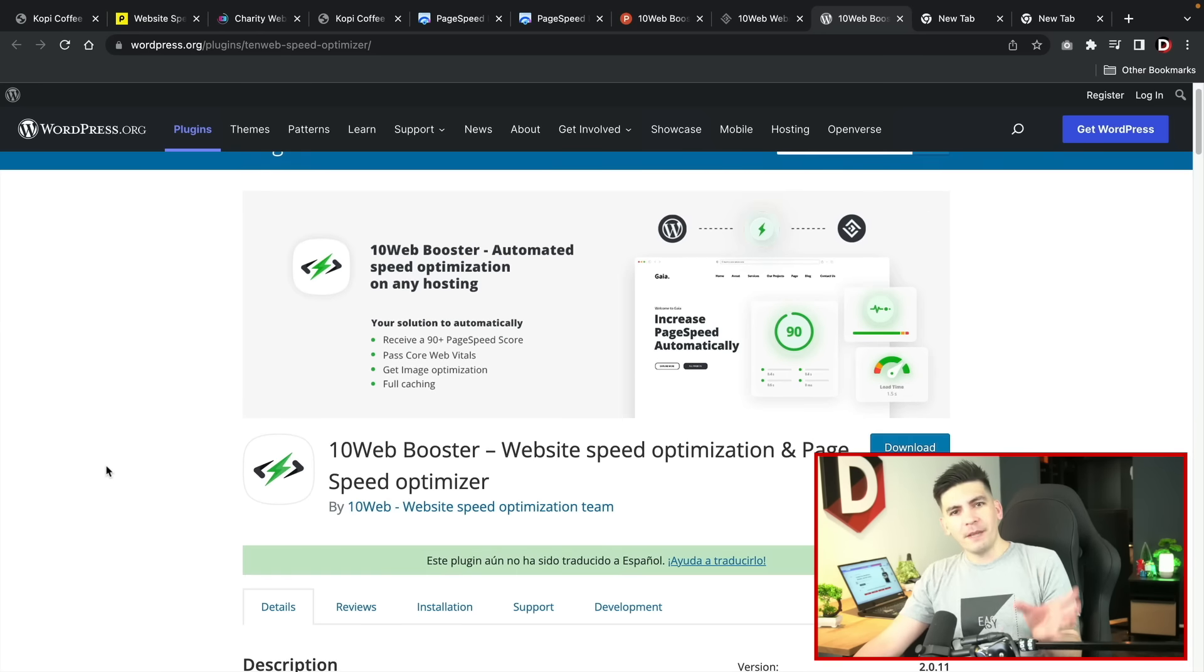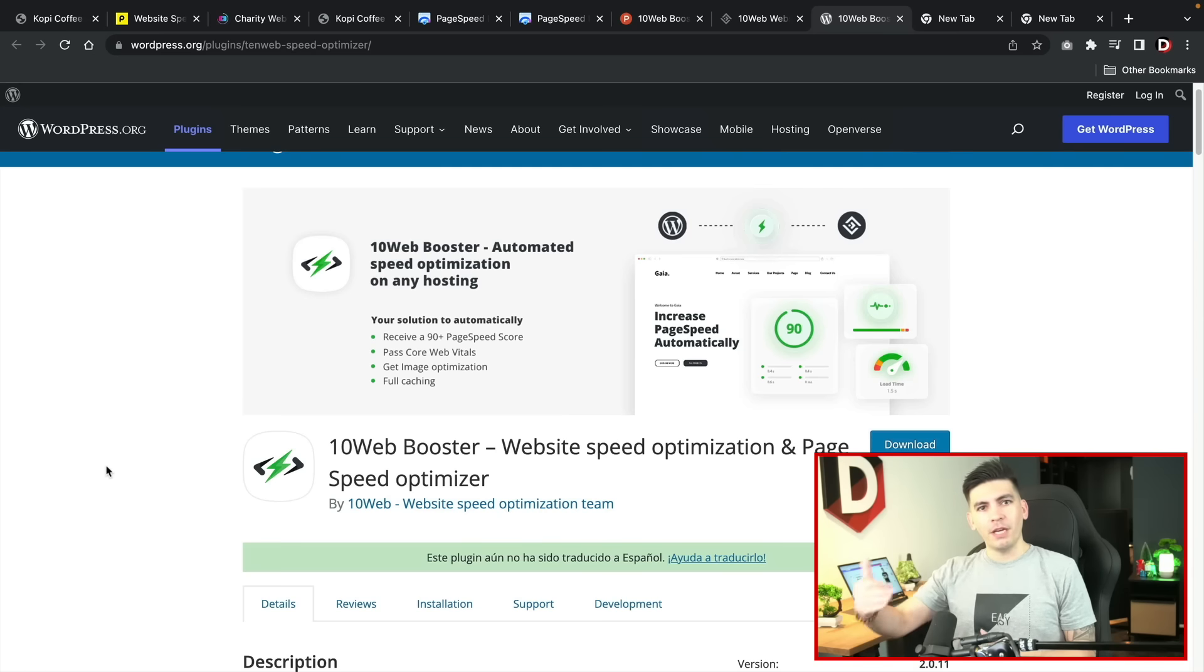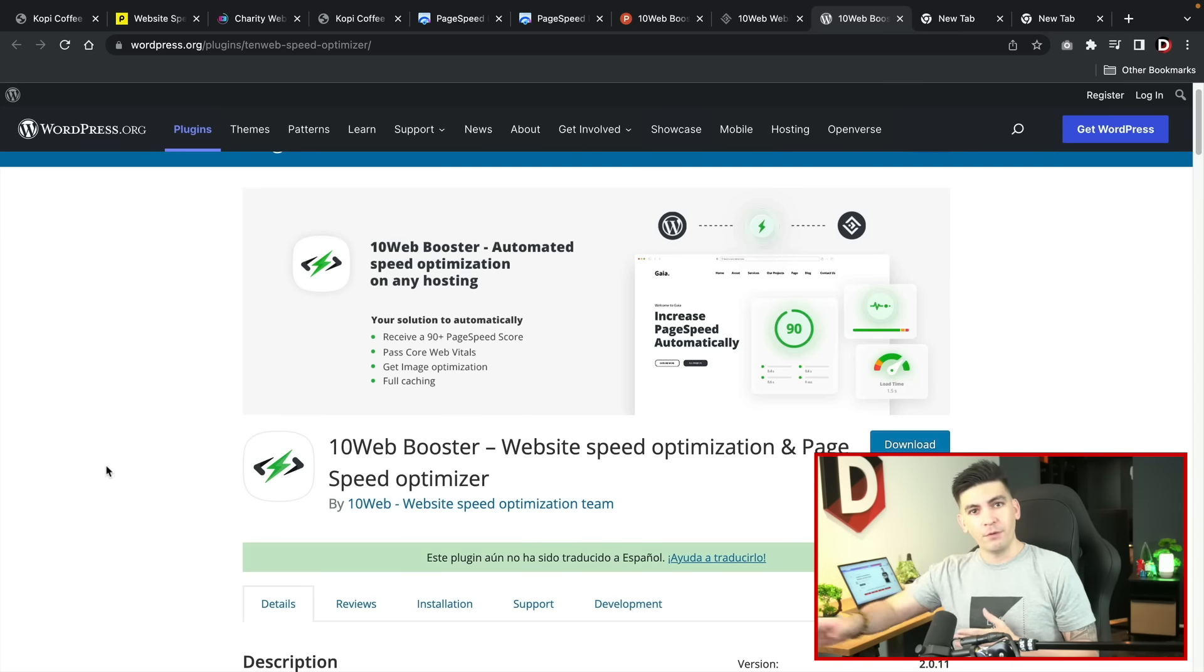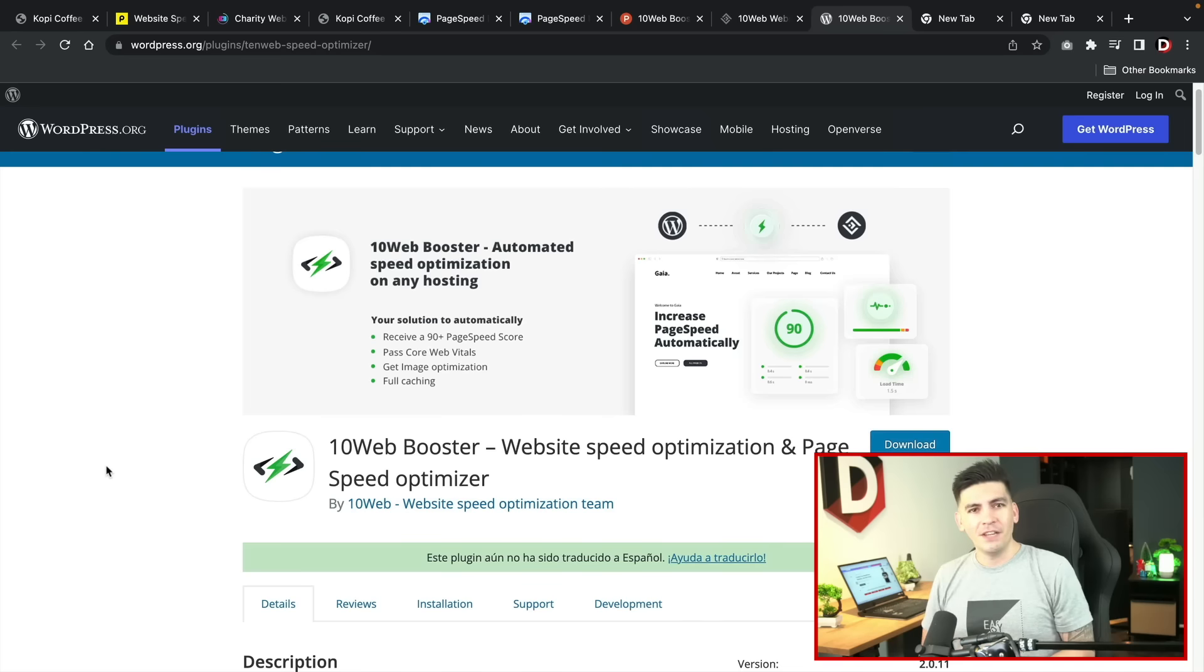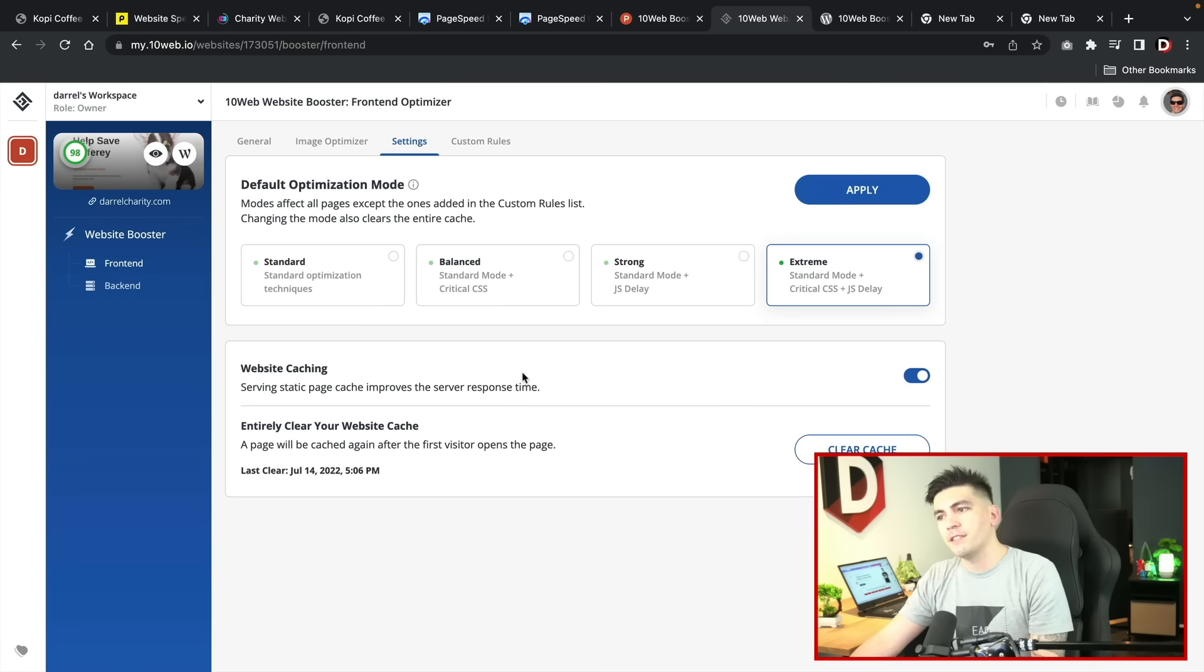Although this is a plugin, it is more of a service because you install the plugin on your back end and then it actually runs it and integrates it with 10web. So it's not necessarily like a plugin that does all the work. It's more of a service.